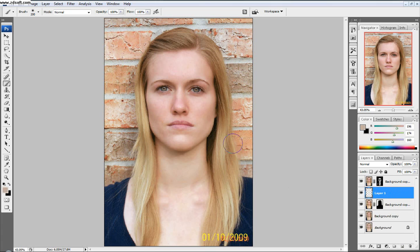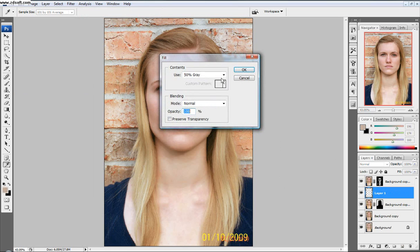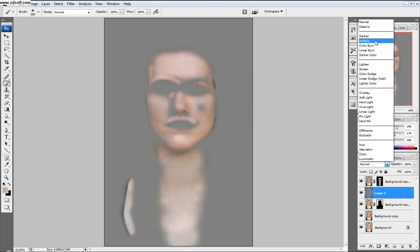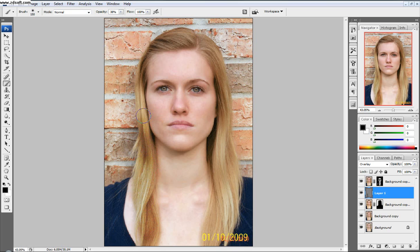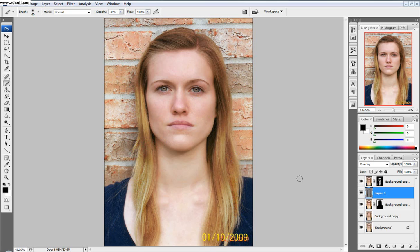One last final thing that's kind of cool: if you make another layer, fill it with 50% gray, and then set it to Overlay, you can really bring out some colors. Bring the opacity down to around 38% and just bring out her hair a little bit — just make it darker, make her pop out a little bit.